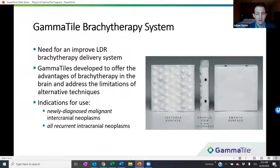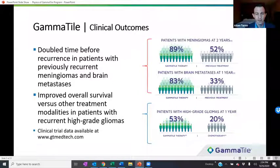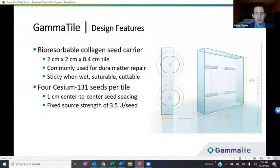The current indications for use of Gamma Tile include newly diagnosed malignant intracranial neoplasms — new METs — as well as all recurrent intracranial neoplasms. Gamma Tile has been shown to double the time before recurrence in patients with previously recurrent meningiomas and brain METs, and has shown improved overall survival versus other treatment modalities in patients with recurrent high-grade gliomas. More robust clinical data is available at gtmedtech.com, including webinars by physician consultant teams. The focus of my talk today is the design features that lead to improved outcomes when using the Gamma Tile system.